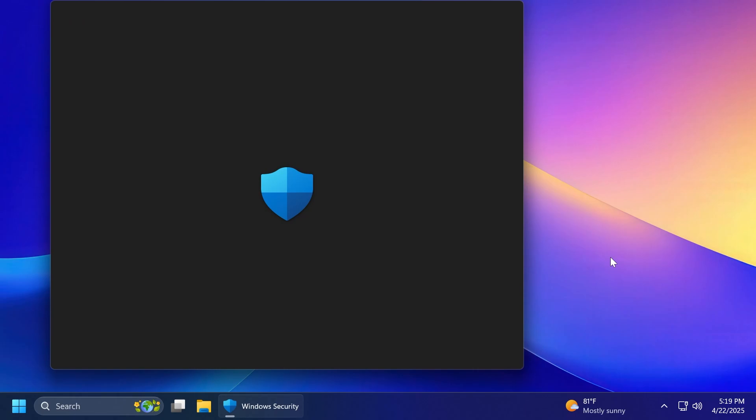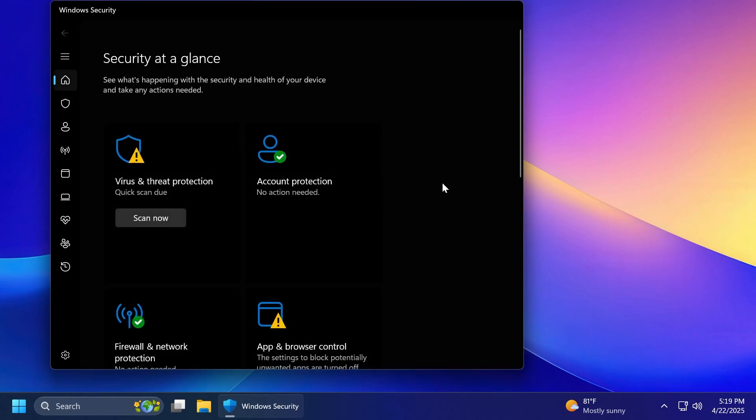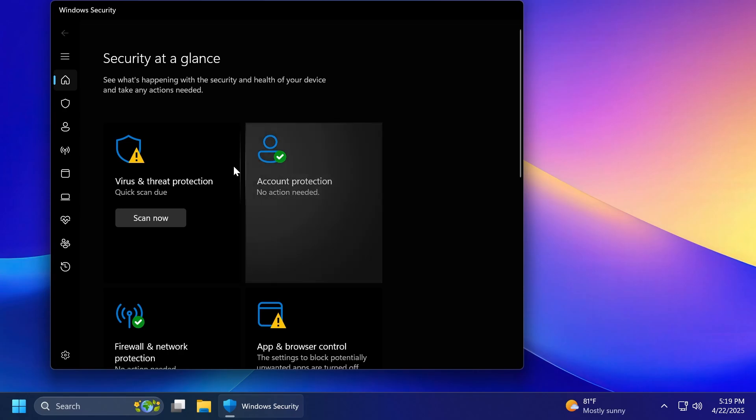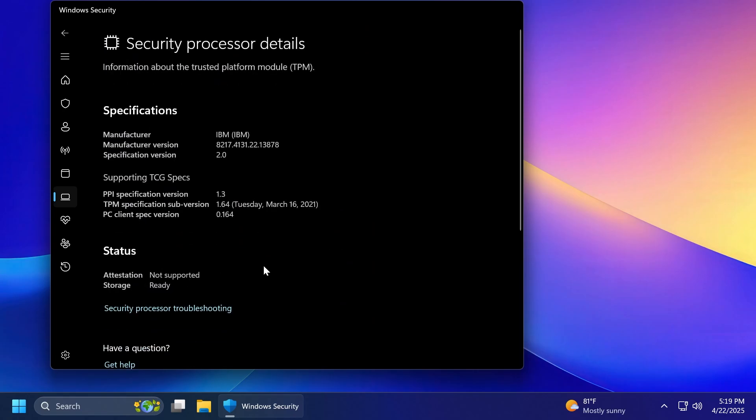Inside Windows Security, Microsoft is beginning to roll out a change in the app, where they will show more details such as manufacturer and manufacturer version for Pluton TPM chips if your PC has one, under Device Security, and then Security Processor Details.